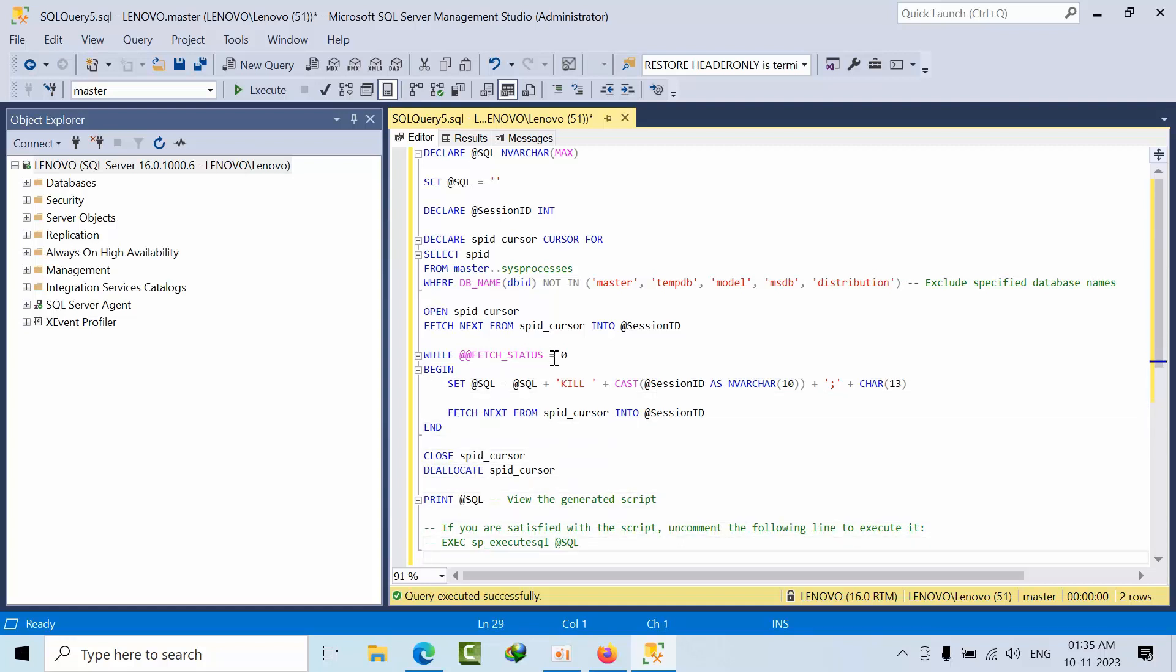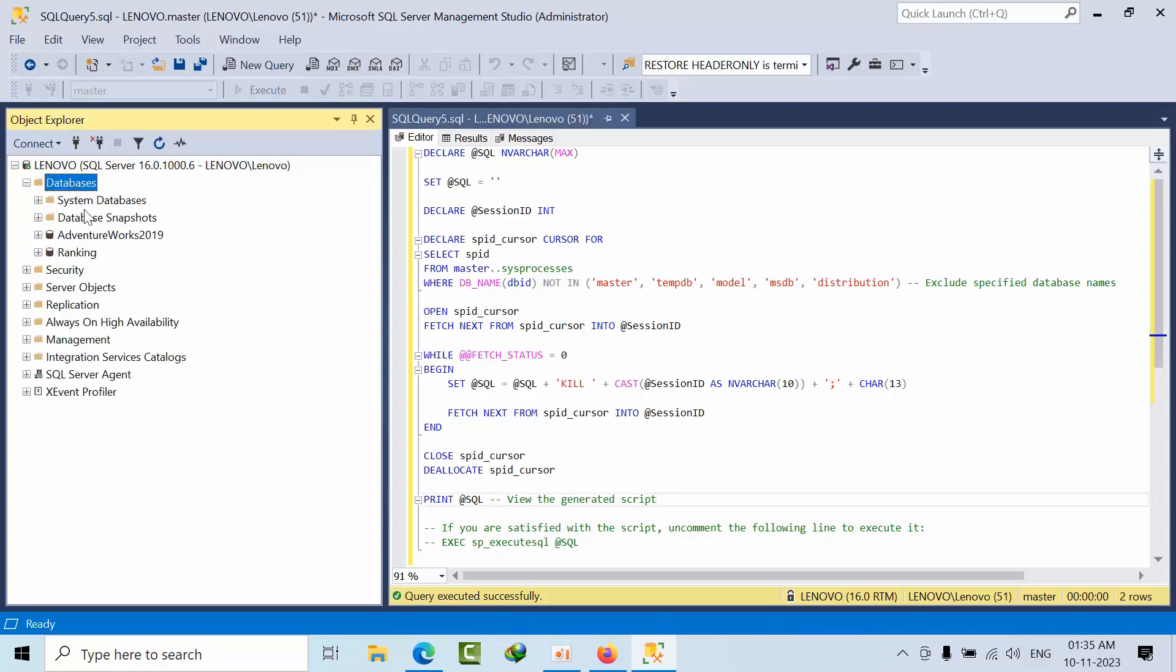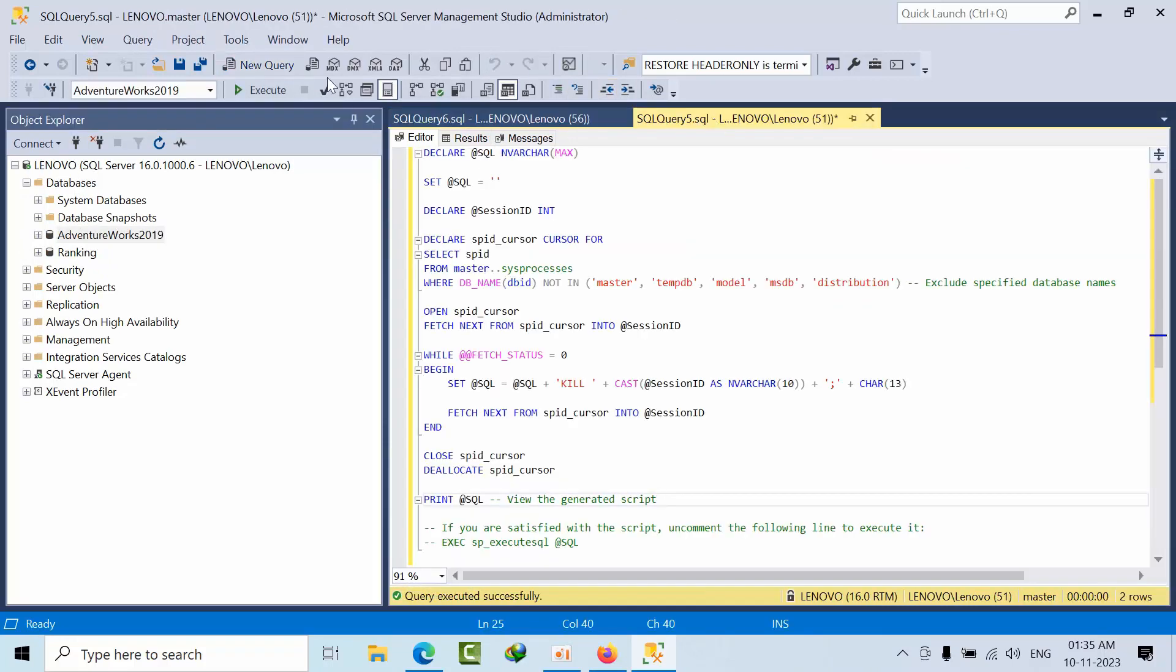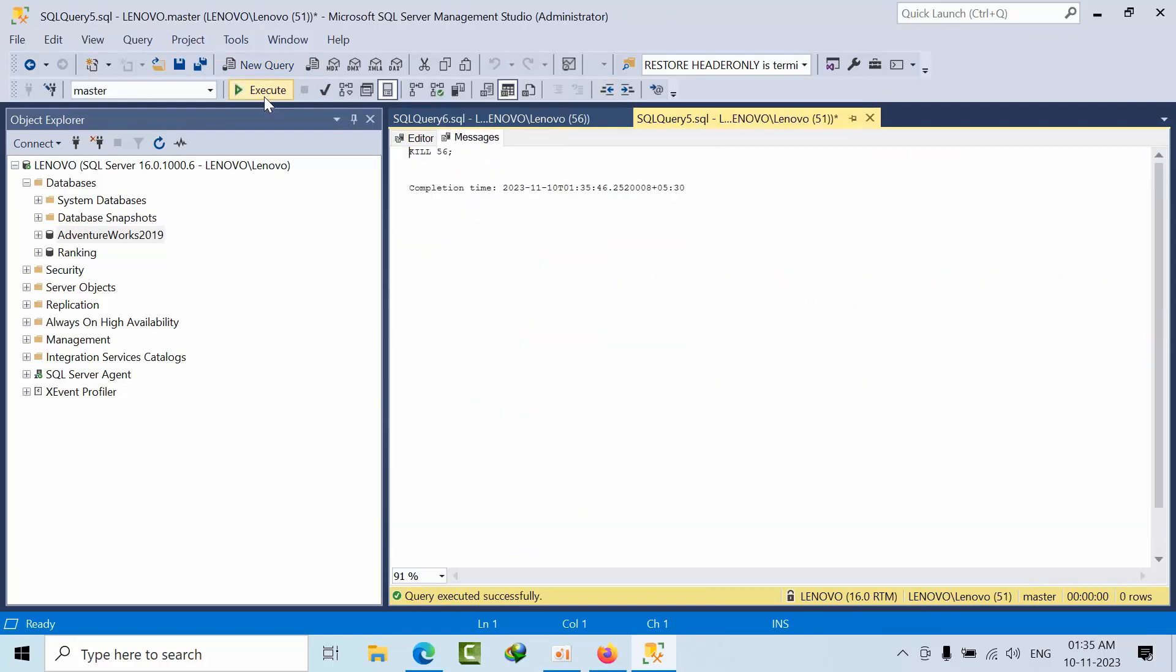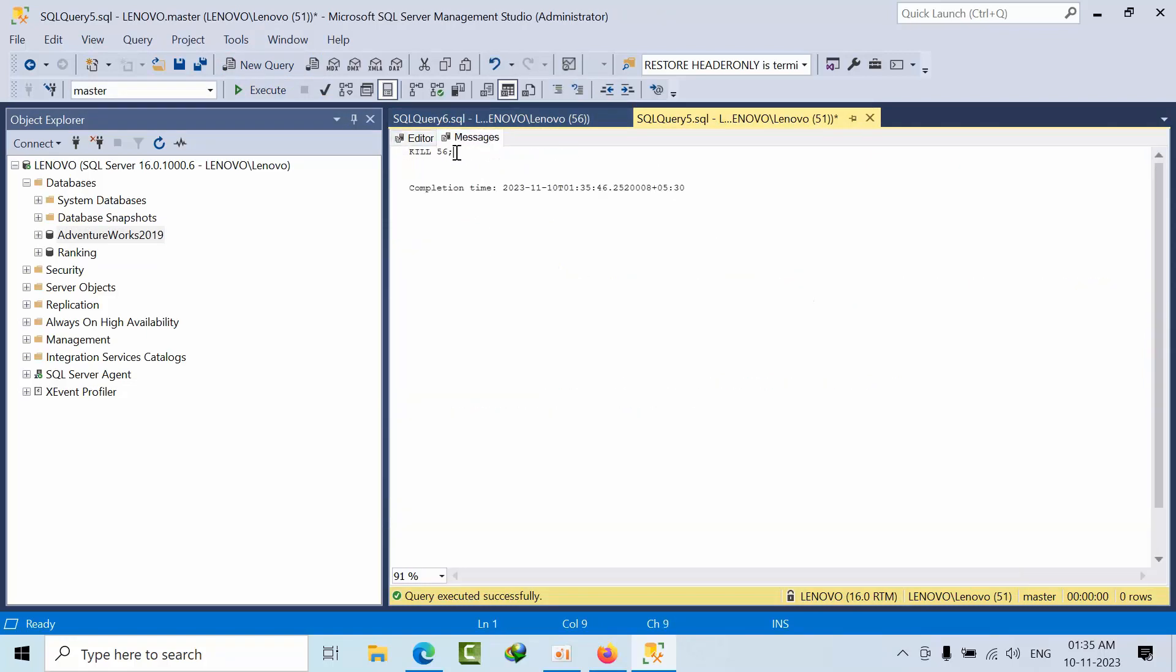Let's go and open one more session. Click execute here, and you got the output.